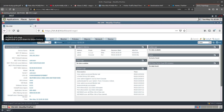In Palo Alto Networks firewall you can either request an App-ID from Palo Alto Networks, or you can create your own custom application.